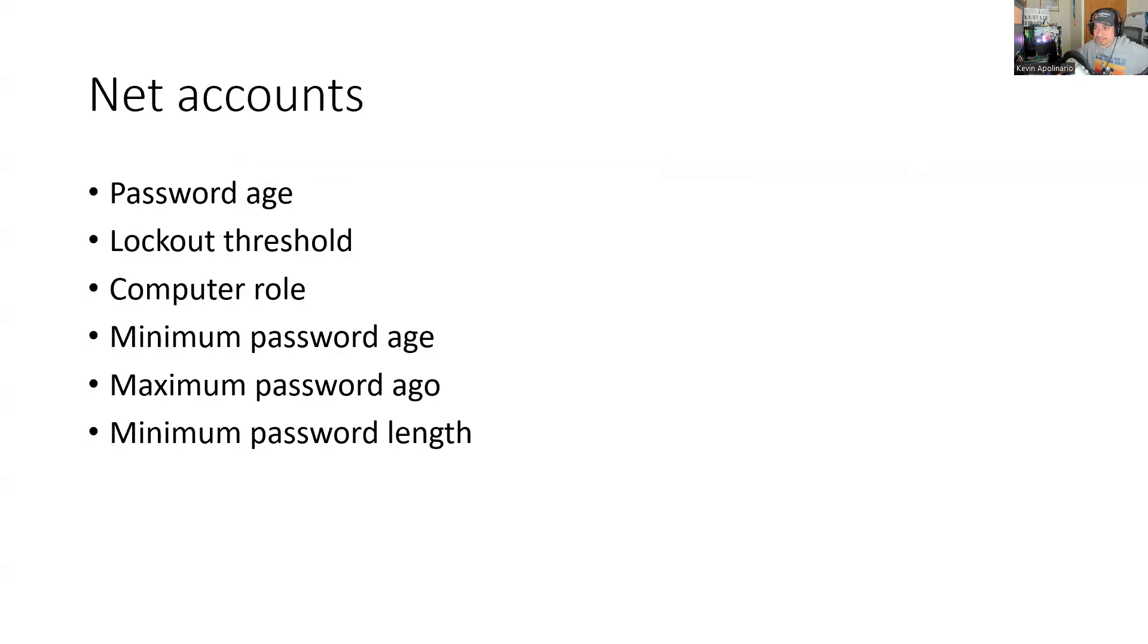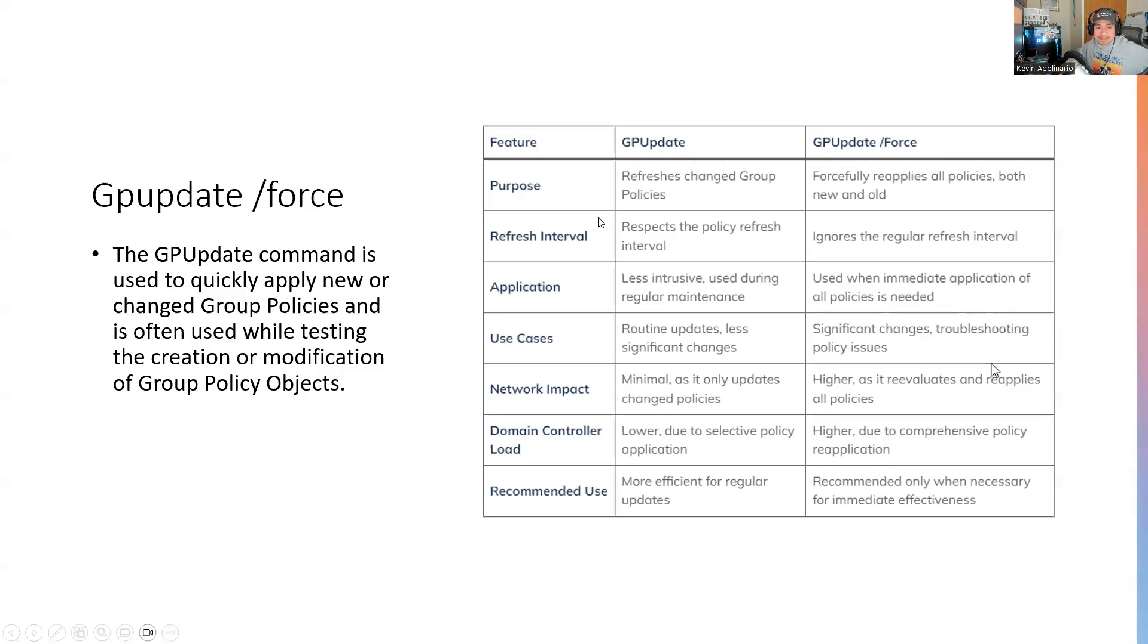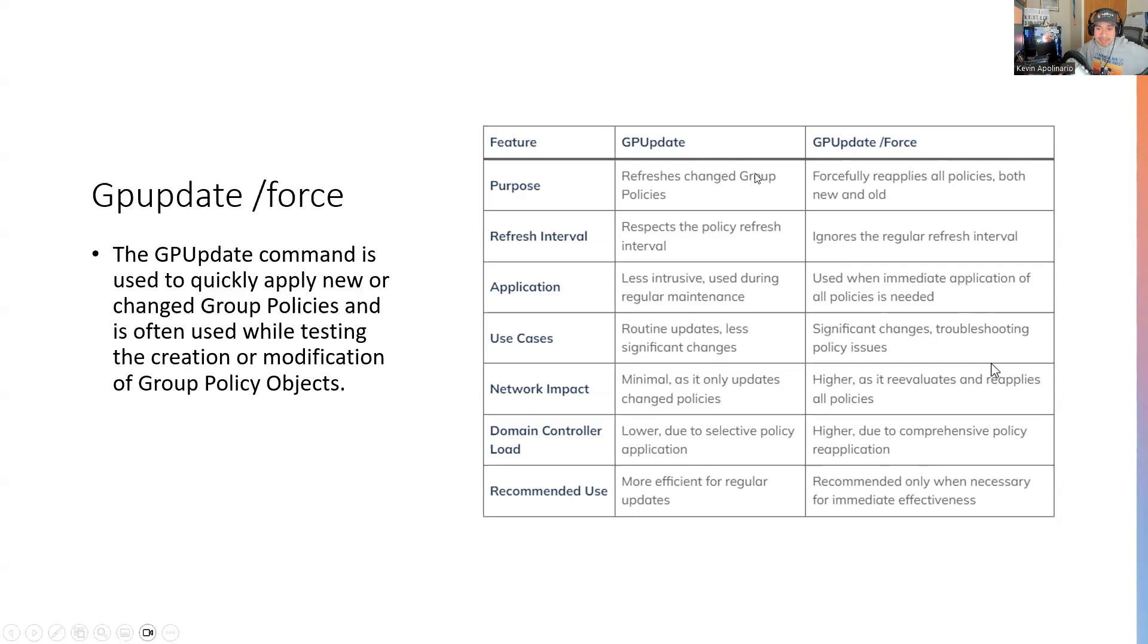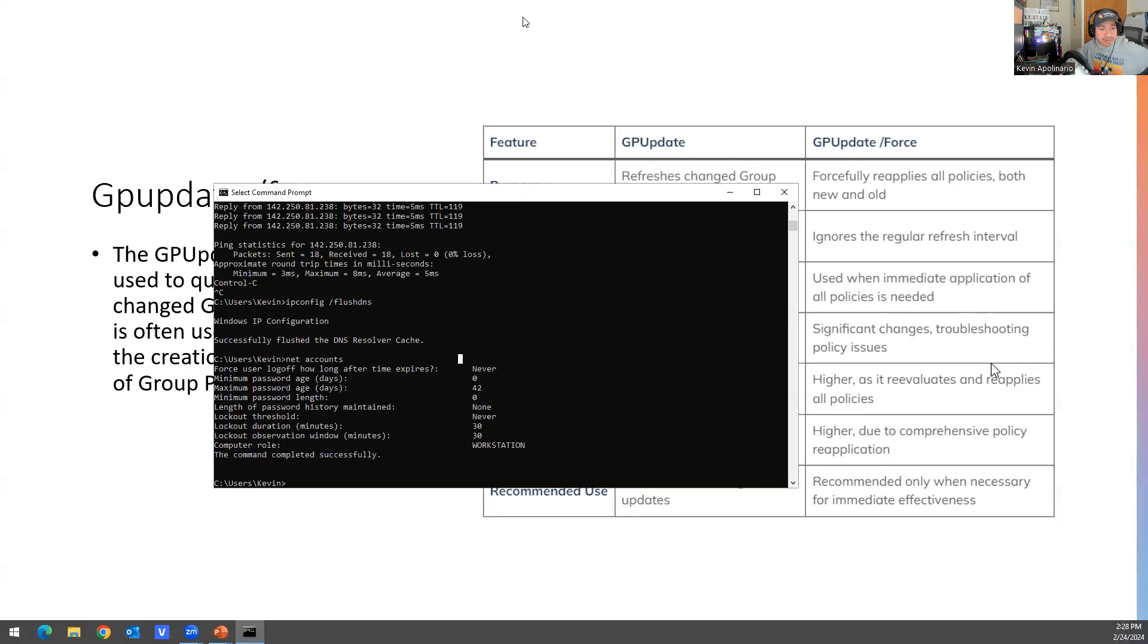And then you have gpupdate /force. Basically it's used to apply new or changed group policies and often used with testing and creation and modifying group policies and objects. And on the right hand side, you see a chart. It says what difference between gpupdate and gpupdate /force. Gpupdate /force forcefully reapplies all policies, both new and old, ignores the regular refresh interval, use when immediate application of old policies needed, significant changes, troubleshooting policy issues. So that's basically what this is, if that makes sense.